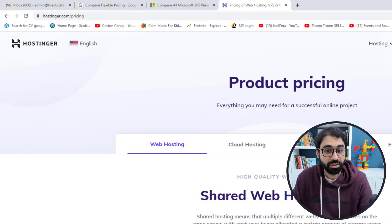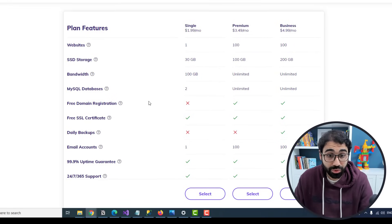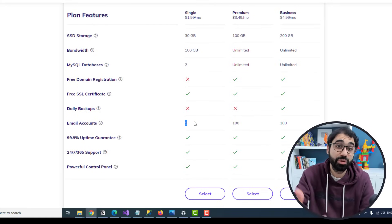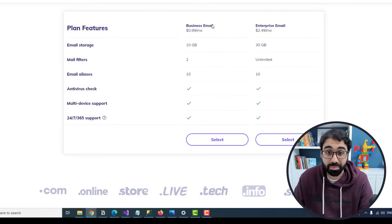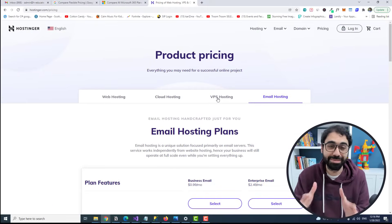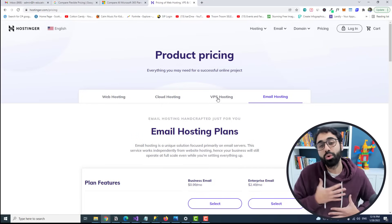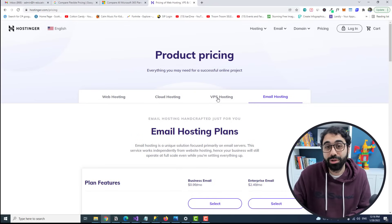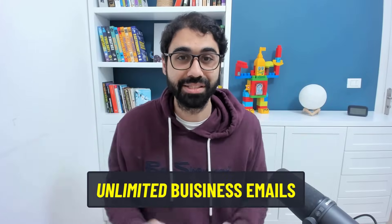The second method is to get a free email with your hosting plan. For example, Hostinger offers one free email account with their two-dollar-per-month plan. There's also a third method — did you know you can create your own mail server in about 30 minutes and have unlimited business emails? I'll be releasing a free course on that next month, so like the video and turn on notifications.